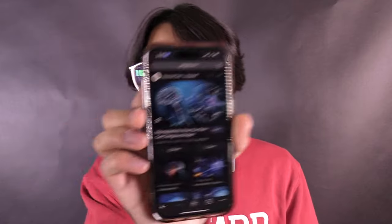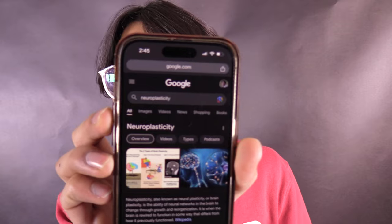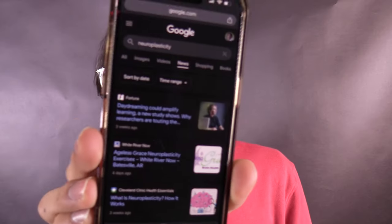For example, right now on my phone I just searched up 'neuroplasticity' and went to the news tab. I searched up one word — not even a question. And as you can see, there's an article from Fortune, an article from Cleveland Clinic, an article from Times of India, an article from Nature, and Psychology Today, all talking about different aspects of neuroplasticity. They're not even that technical — the Nature one is kind of like a paper, but the other ones are pretty general.